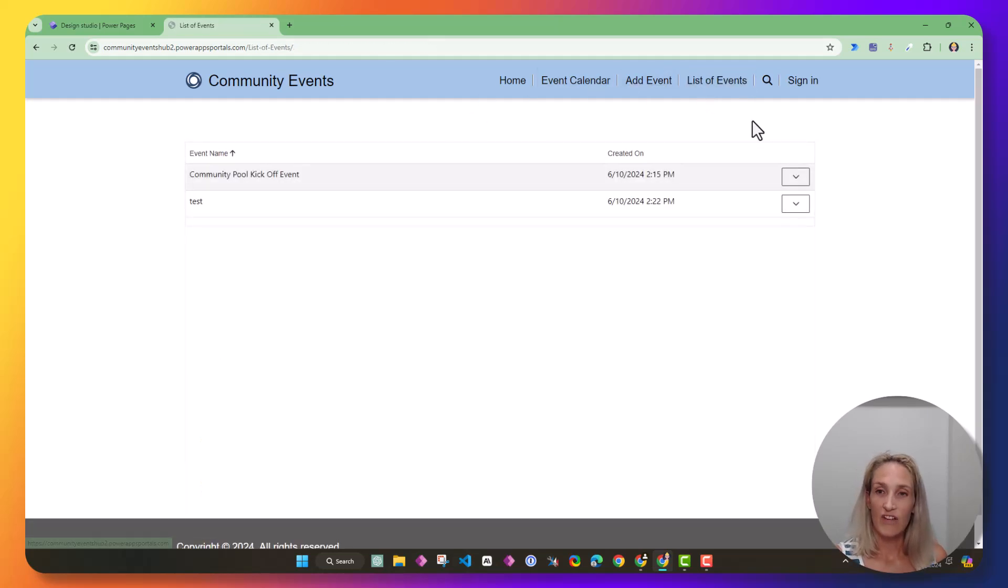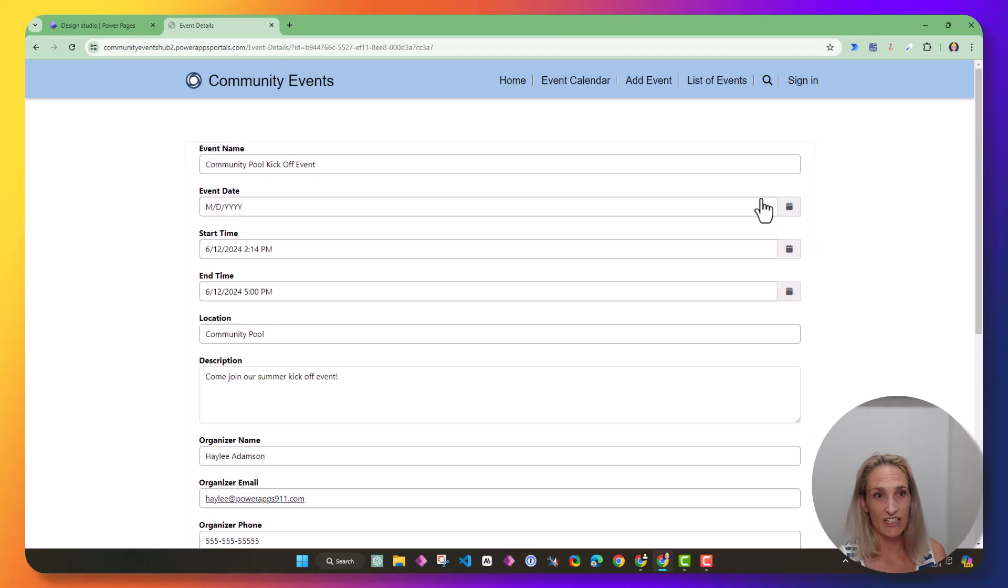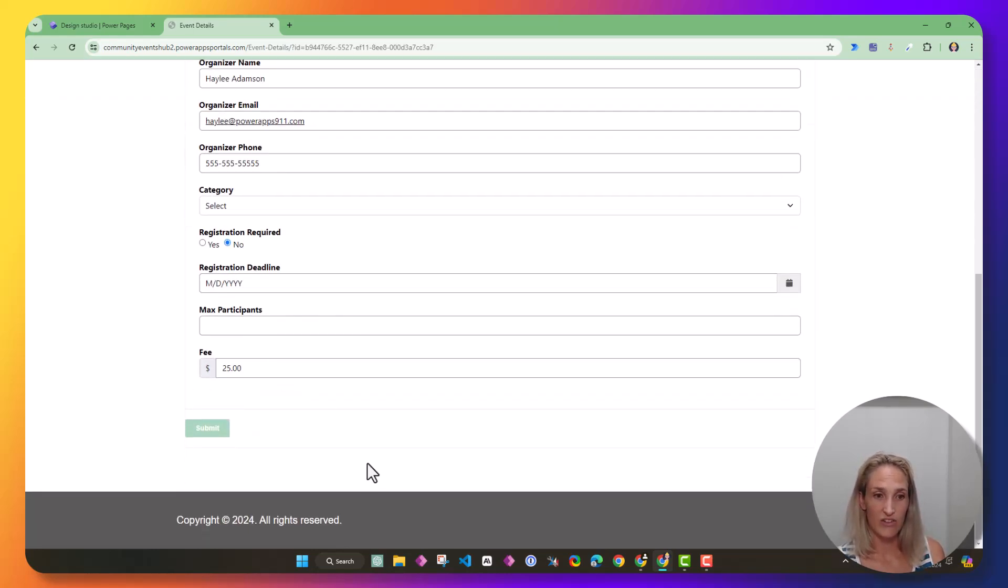So now we have our list of events. You can click it, click edit. It redirects you over here. You have all of your details that you can update.